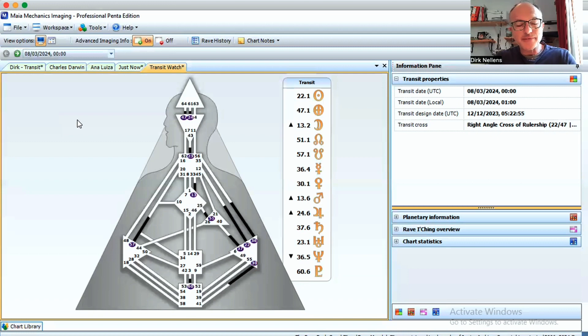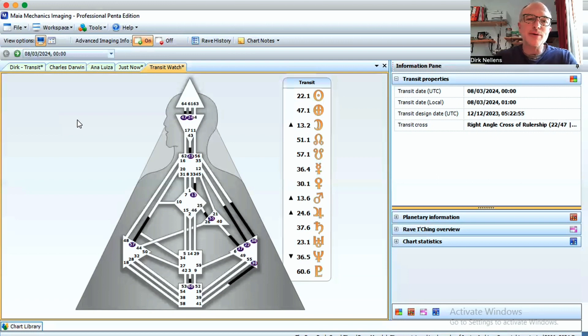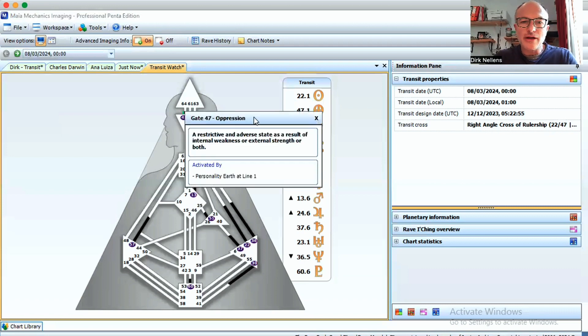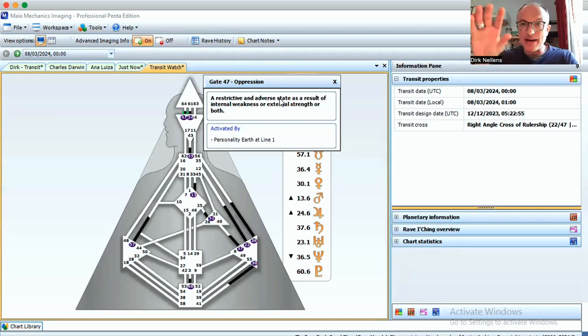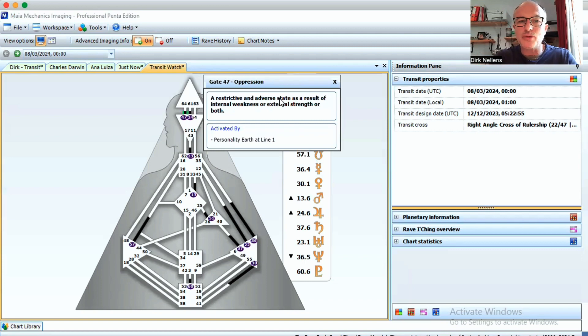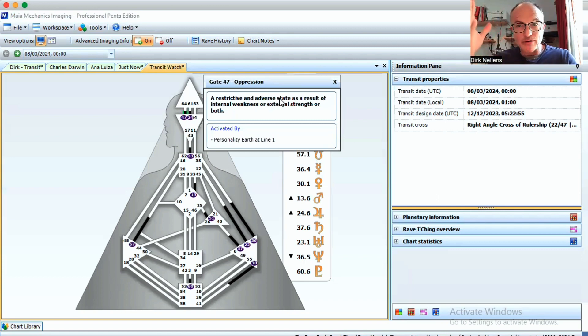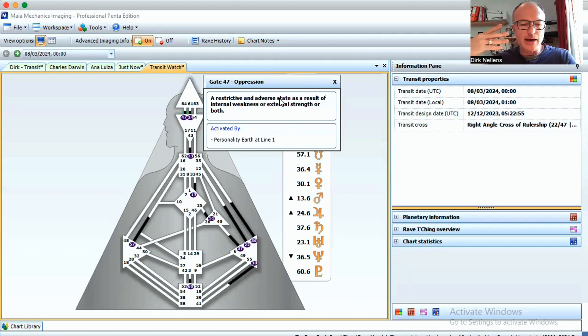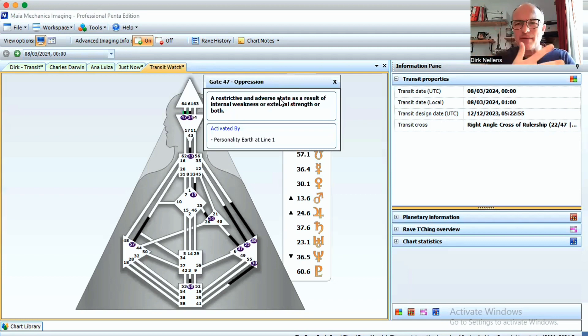Obviously, this gate goes together with the 47th gate in the earth. The 47th gate is a restrictive and adverse state as a result of internal weakness or external strength or both. This conditioning is saying, oh no, I can't with life, inner weakness. It's too much for me, it's too heavy.